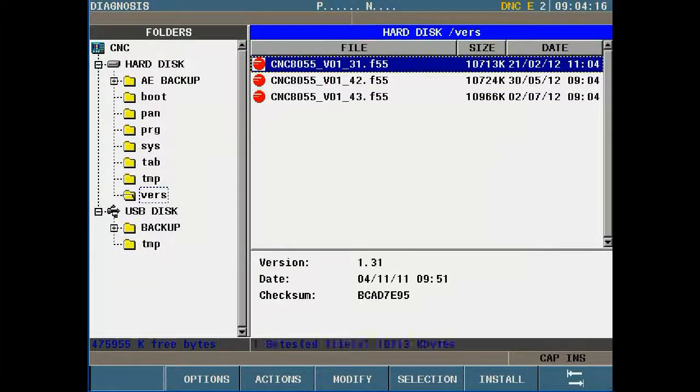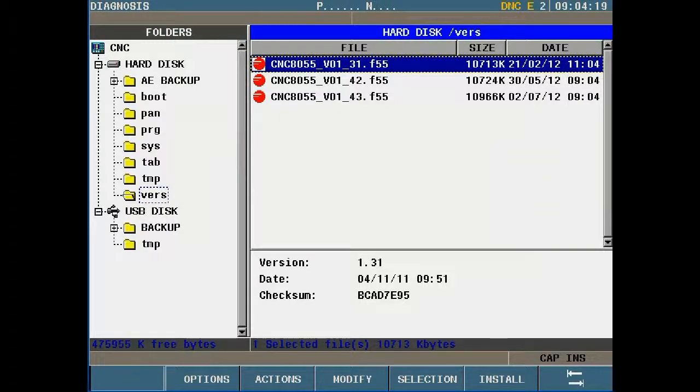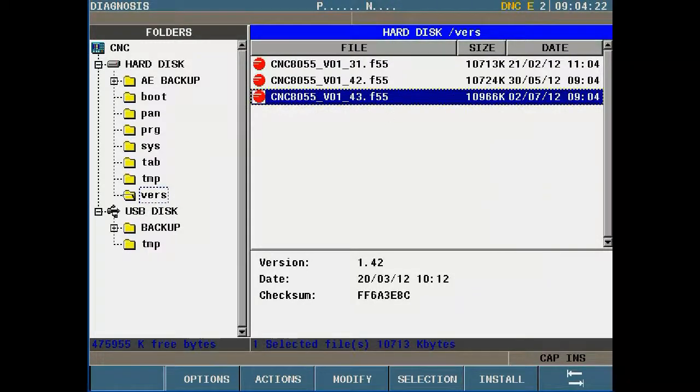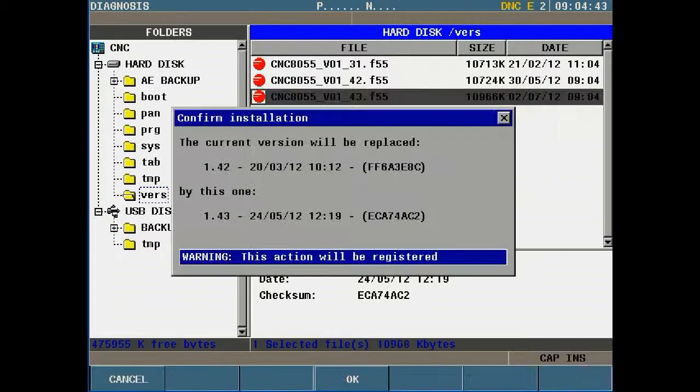Copying of the file is now complete. Cursor down and highlight software version 1.43. Press the F6 key to begin installation of the new software version.